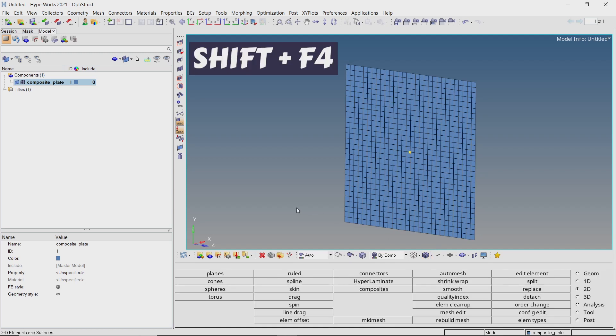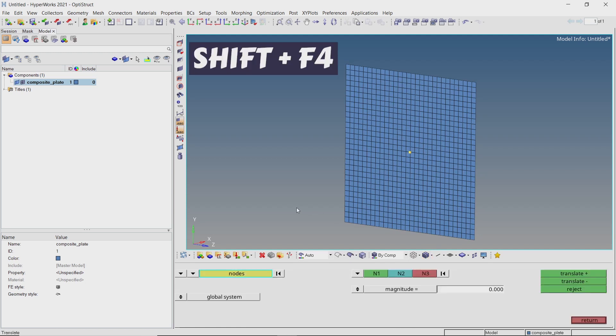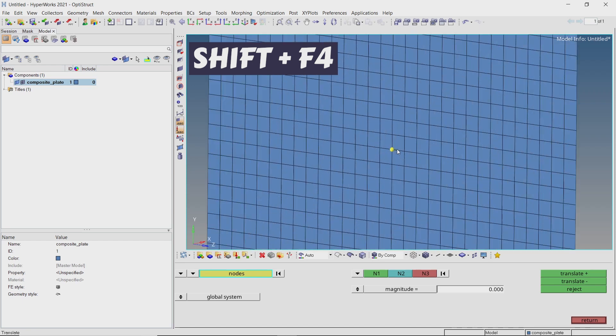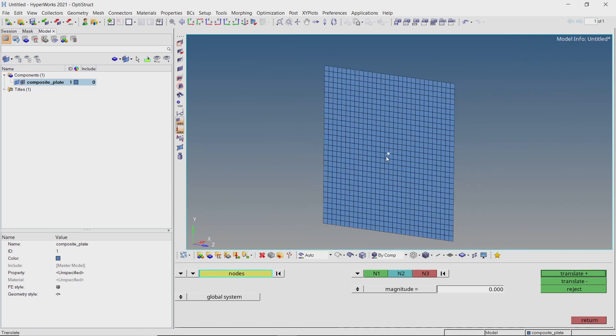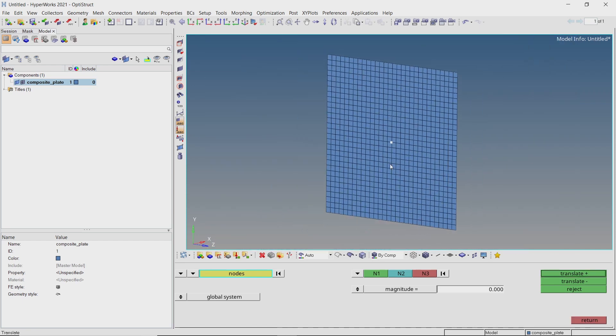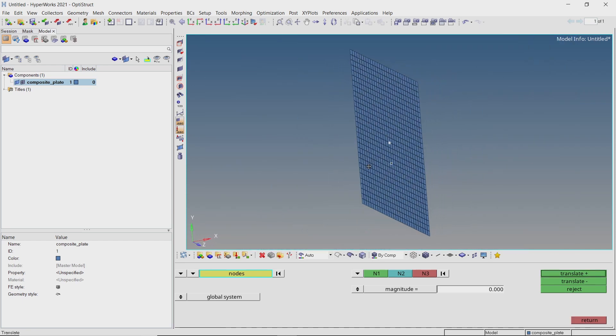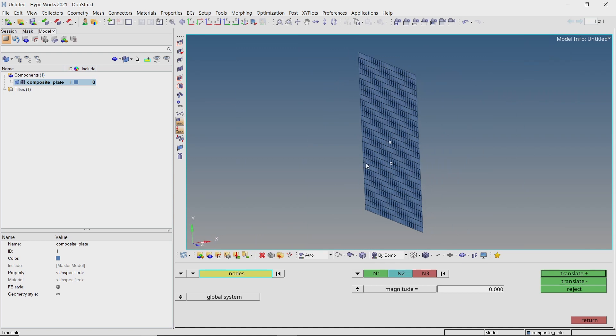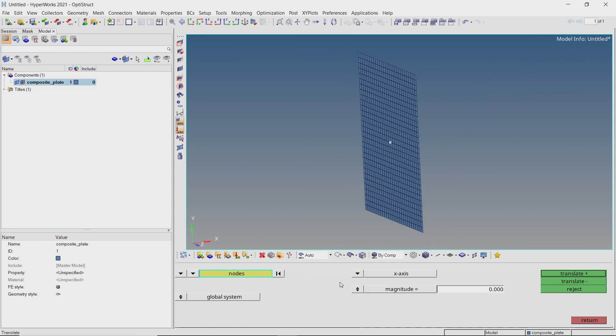Open the translate panel by pressing shift F4. Select the temporary node in entity selection box. With x-axis as direction, enter magnitude as 25. Translate the node in negative direction.